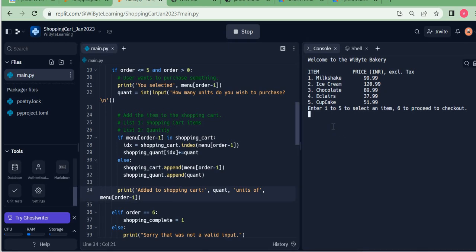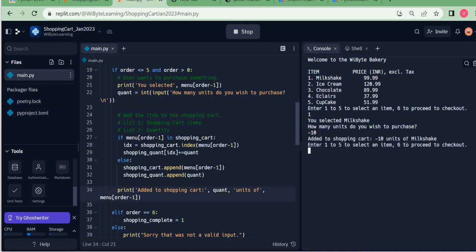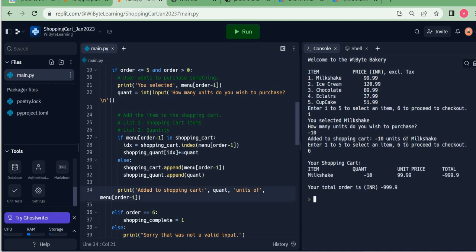You ask your user to enter 1 to 5 to select an item, or 6 to proceed to checkout. The user wants to order a milkshake, but is a little mischievous — he says he wants to purchase minus 10 units. See what happens: I say 6 to checkout and I get a very strange-looking bill. My shopping cart says minus 10 units of milkshake.